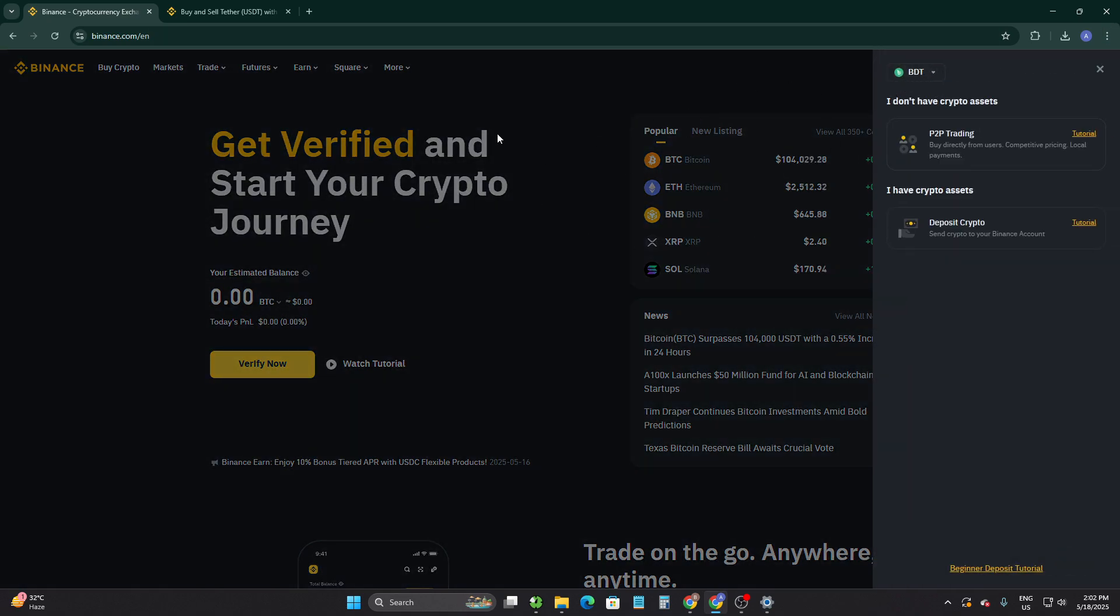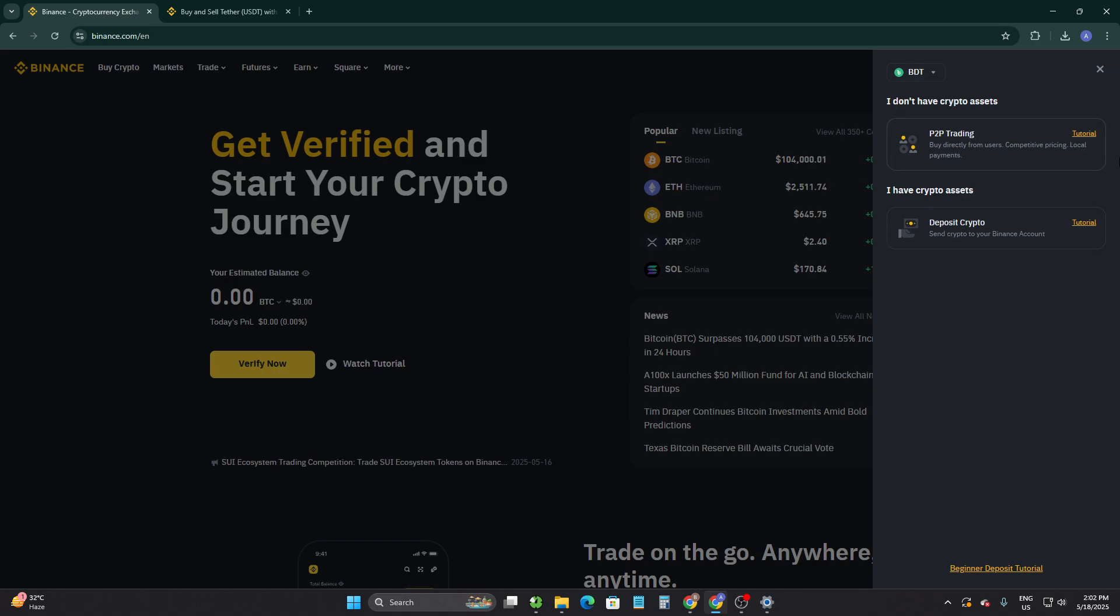After verifying your Binance account, you can go with deposit crypto or you can go with the P2P trading. In both platforms, Neteller is an acceptable payment method. Make sure that Neteller is available for your country as a payment method.